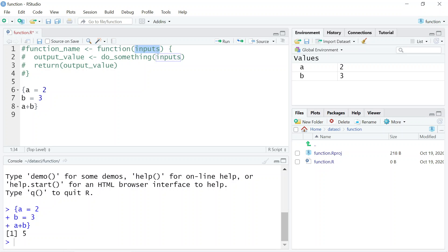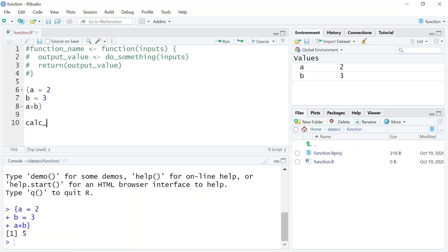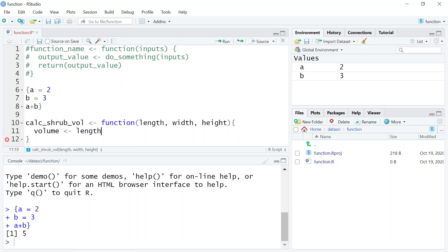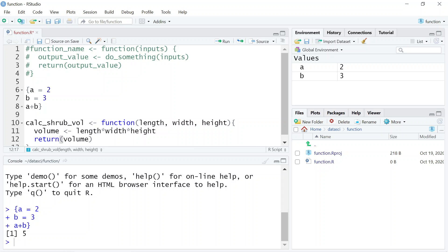Let's see an example of a function. Let's call this 'calc_shrub_vol' — we want to calculate the volume of the shrub. We call the function and give it three inputs: length, width, and height, then create curly brackets. Inside, we store the output value in an object called 'volume', calculated as length times width times height, and we return the value of volume.